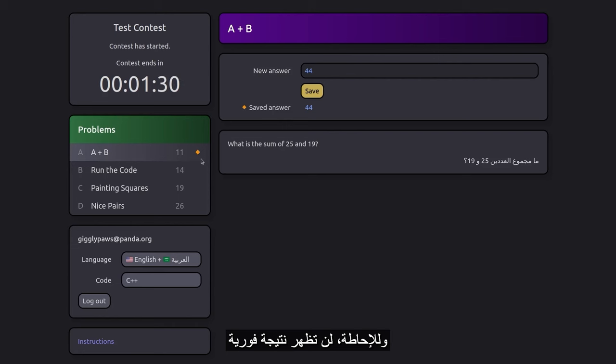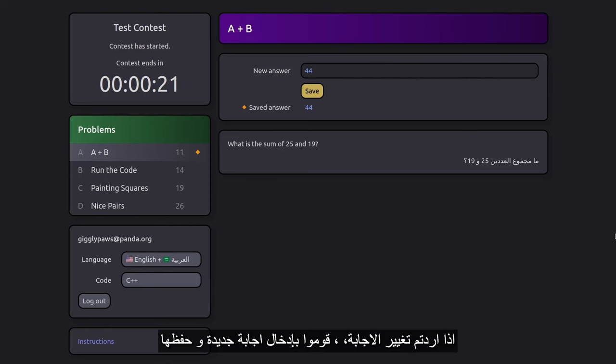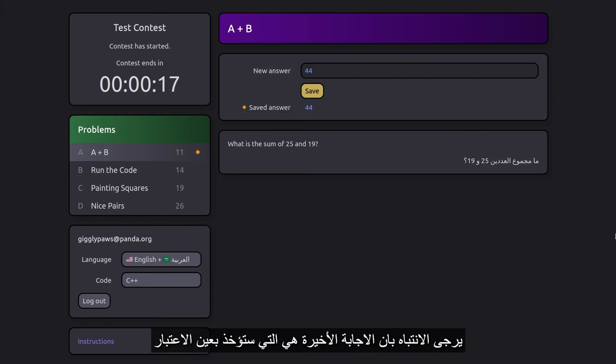Note that you won't receive immediate feedback on answer correctness before the contest concludes. If you wish to change your answer, just save a new one. However, be cautious, as only the last submitted answer will be scored.